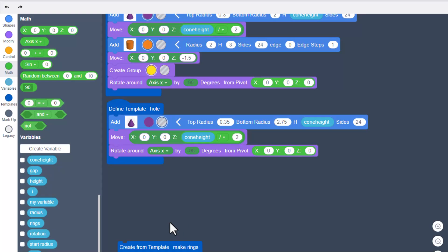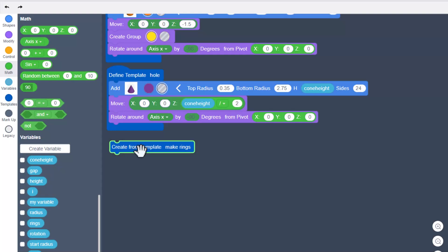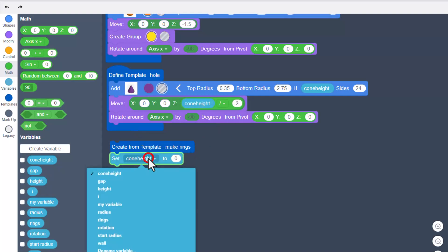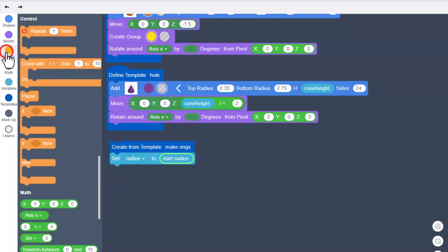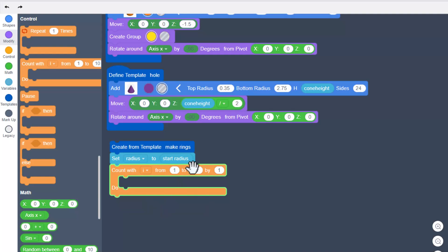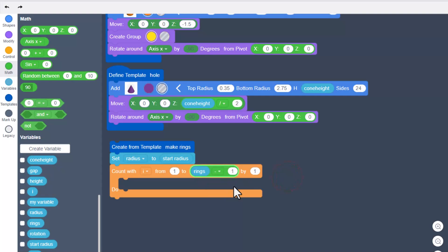Now we're going to make our rings. Break apart the two pieces and move them down. Get the 'create from template rings' a little higher. We need to bring out a set variable — this is where we set the radius back to the original start radius. Then bring out a count loop and fill the upper bound with a chunk of math: the variable 'rings' minus 1.